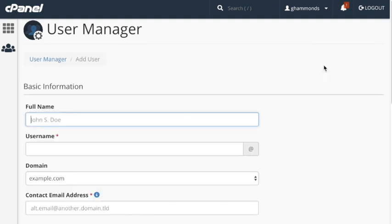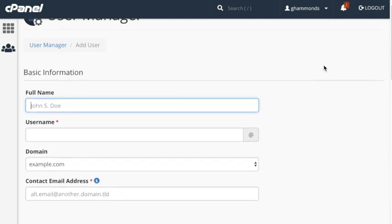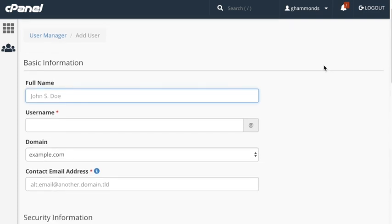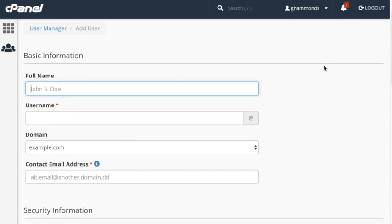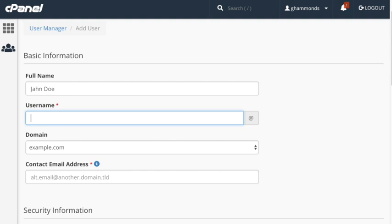The Add User interface will appear. Under the Basic Information section, you will enter the new account's information. To begin, enter the user's name in the Full Name text box. Below that, enter the user name in the User Name text box.